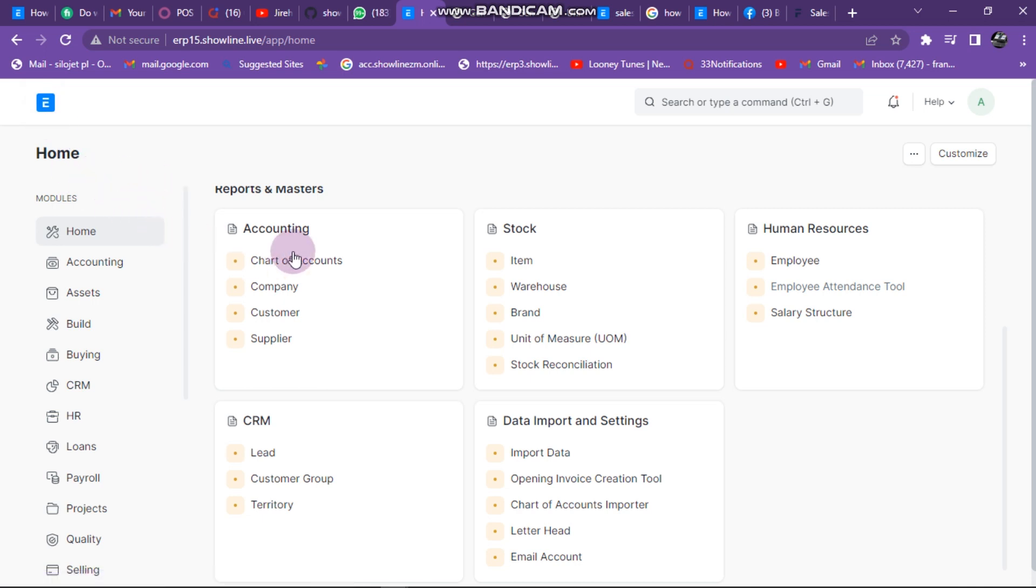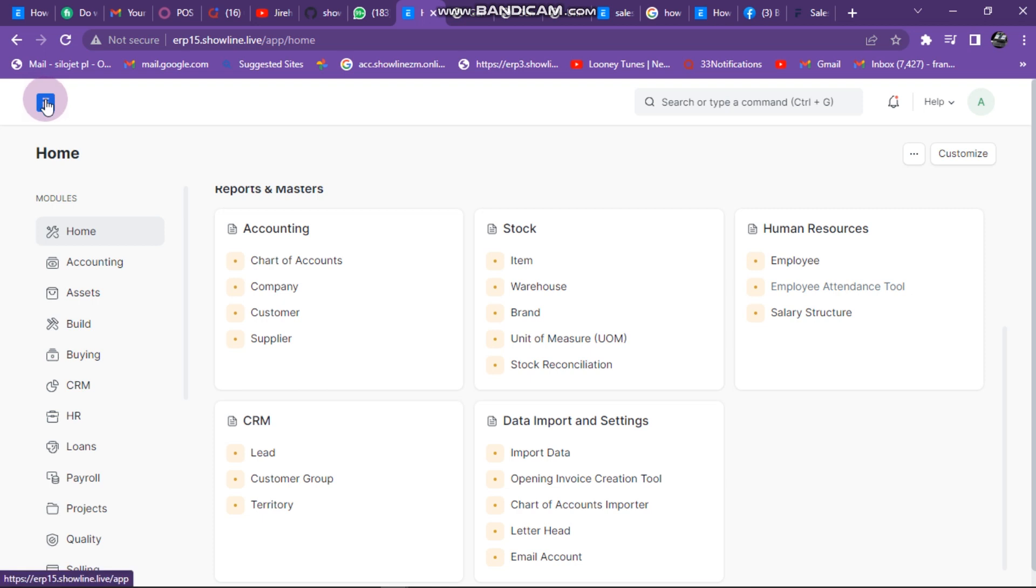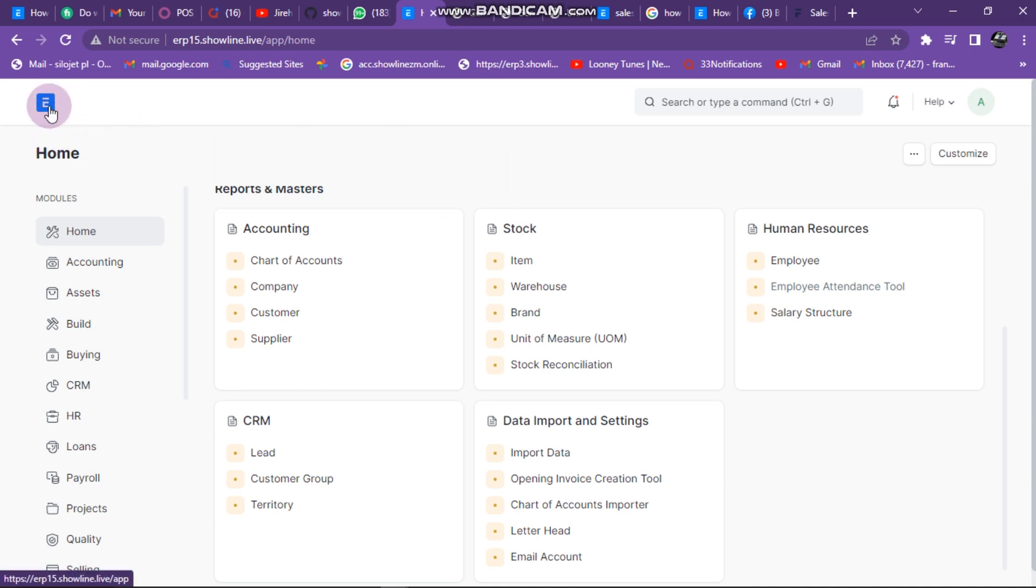Okay, so I want to walk you through the process of seeing total customer sales in ERP Next. You can just click on this to go to your homepage.